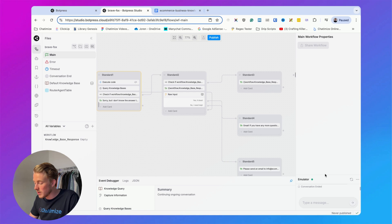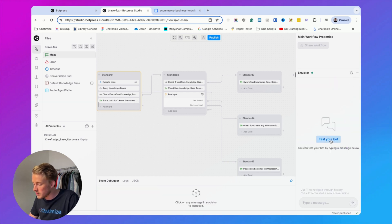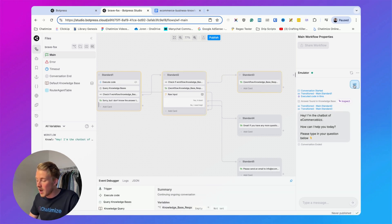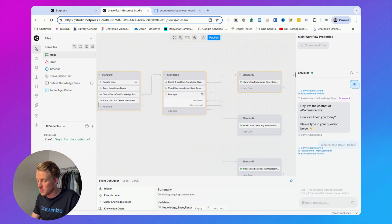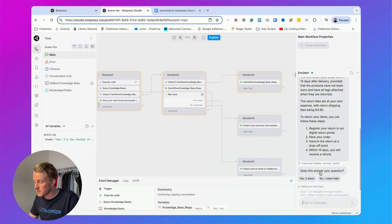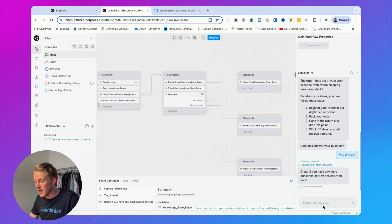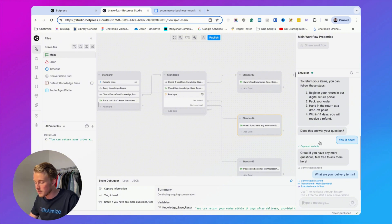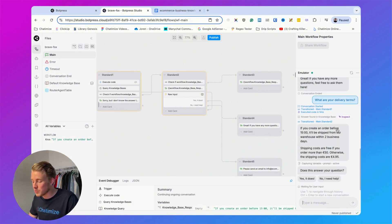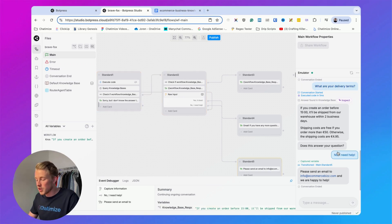Now we can go to the emulator, click on test your bot, and it automatically says hi. We say hey, it responds 'I'm the chatbot of eCommerce Biz.' We ask 'What is your return policy?' and it gives the return policy and asks 'Does this answer your question?' We say yes and it responds with the confirmation message. Then we ask 'What are your delivery terms?' and it gives the delivery answer. We say 'No I need help' and that works too — a simple AI chatbot built with Botpress.